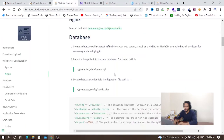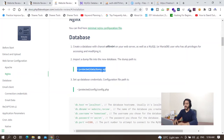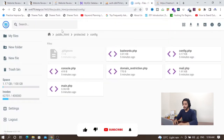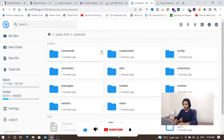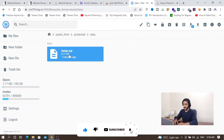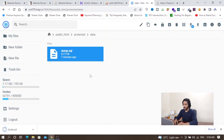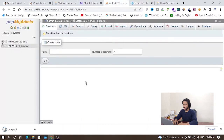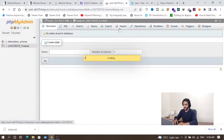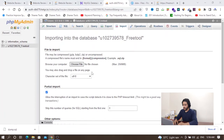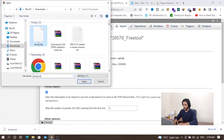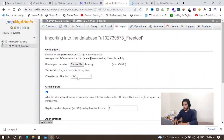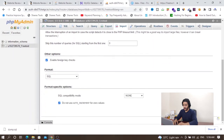Now in phpMyAdmin I need to import a dump SQL file into the new database. I navigate to the protected/data folder, find the dump.sql file, download it, and upload it into phpMyAdmin. Import is done.